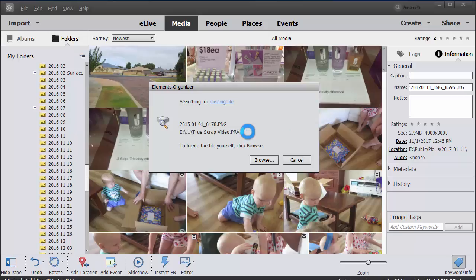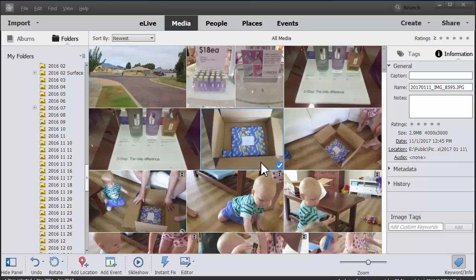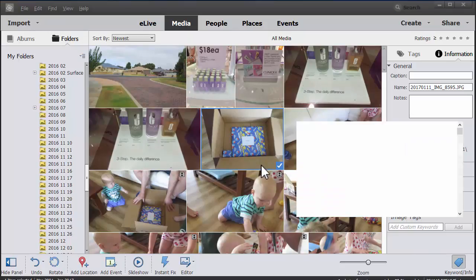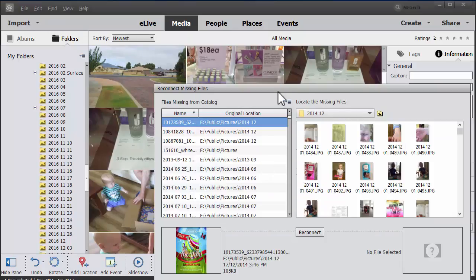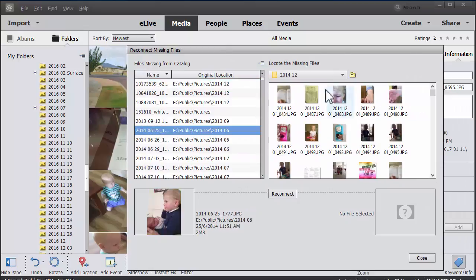Now if you're looking at your Photoshop Elements and you're thinking, well I know exactly where that file is, go ahead, click browse, and then you can locate the missing file manually.